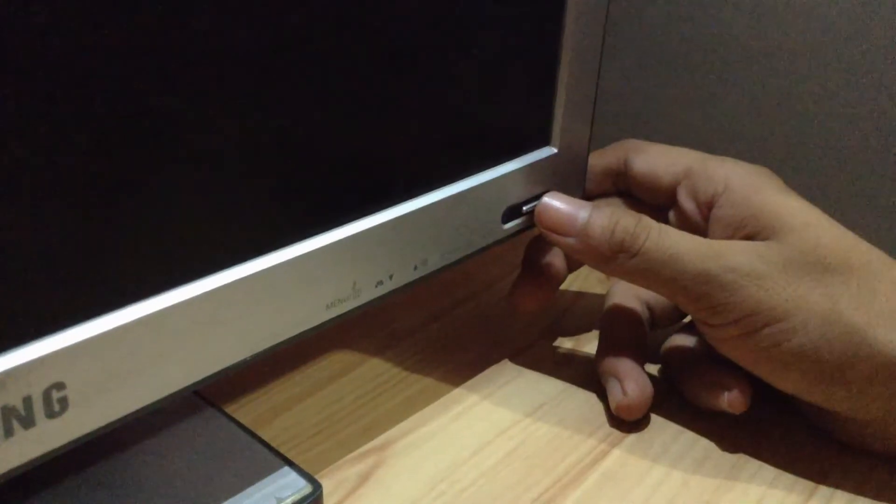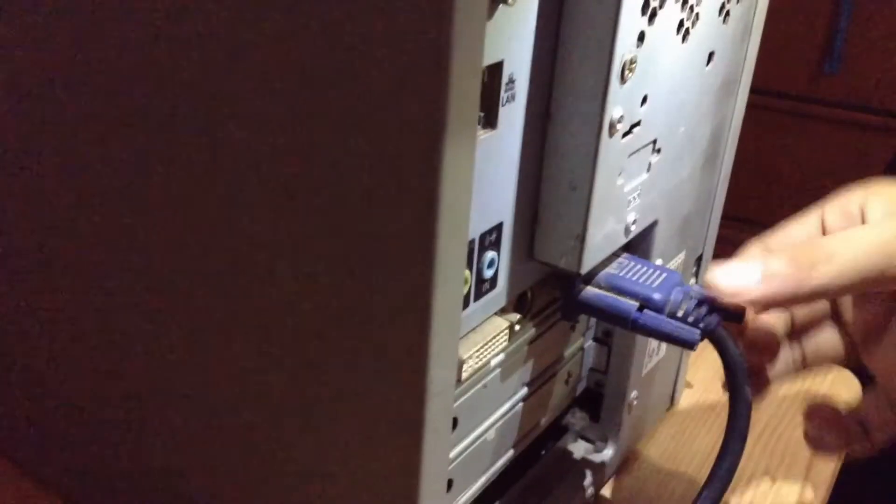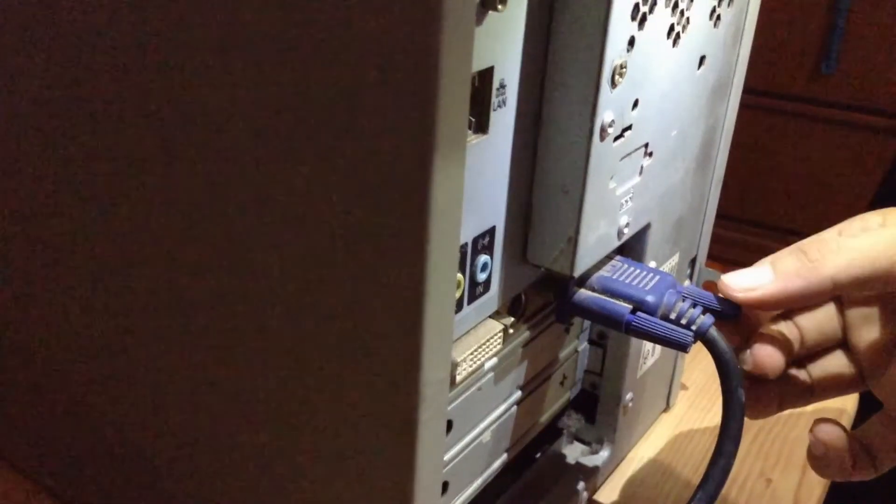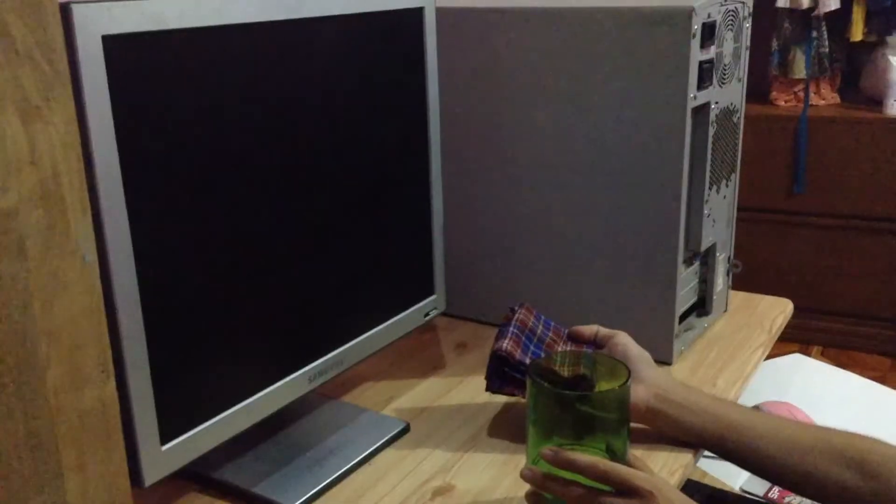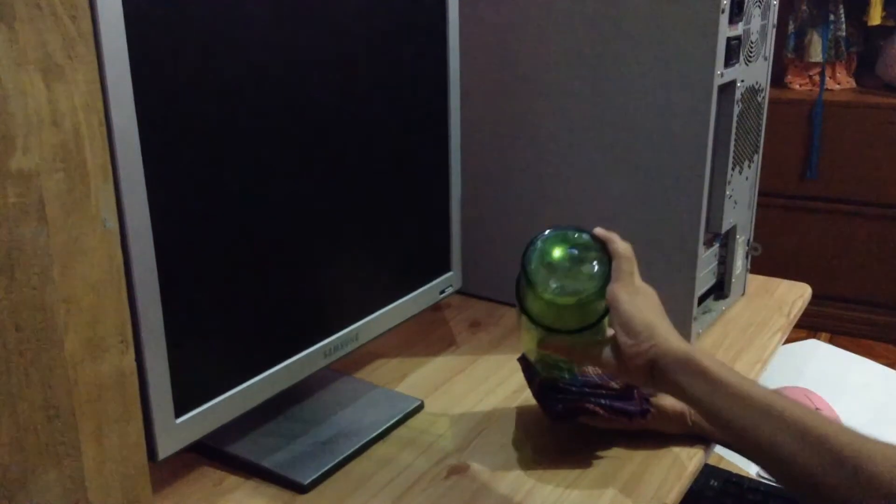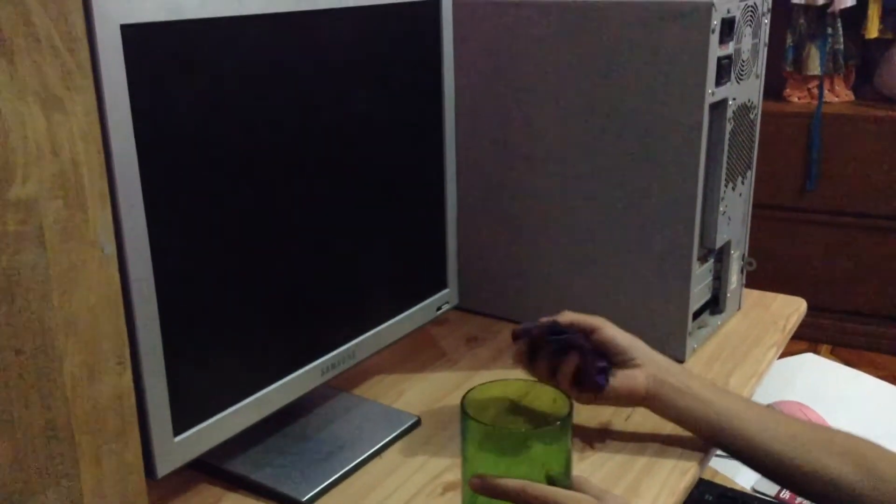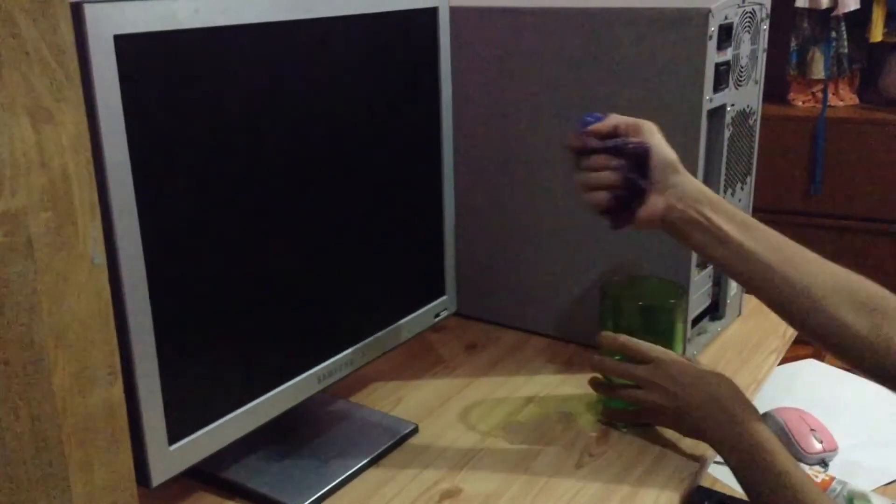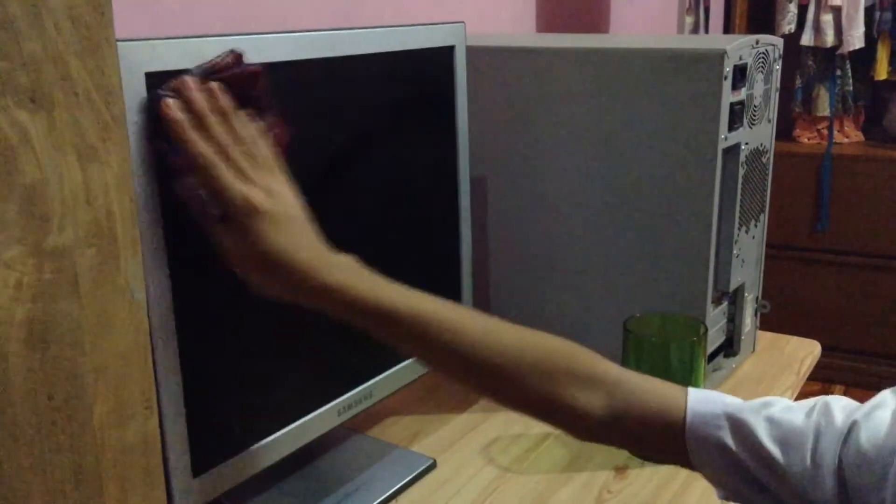Cleaning the monitor: fingerprints and dust can make your computer screen difficult to read. You need to turn off the computer first, then unplug the monitor from the power. Lastly, use a soft, clean cloth moistened with water to wipe the screen clean. Do not use glass cleaner to clean a monitor, and do not spray any liquids directly onto the screen.